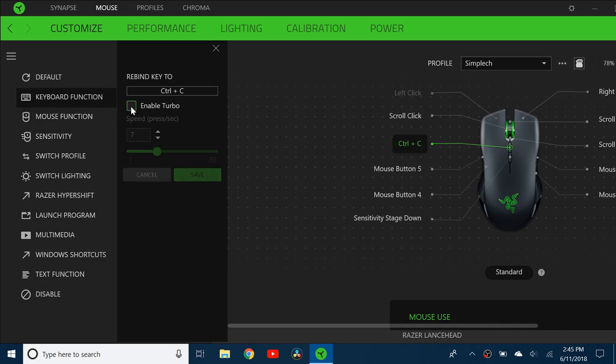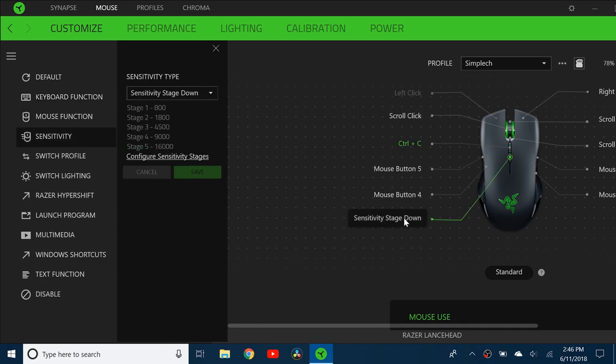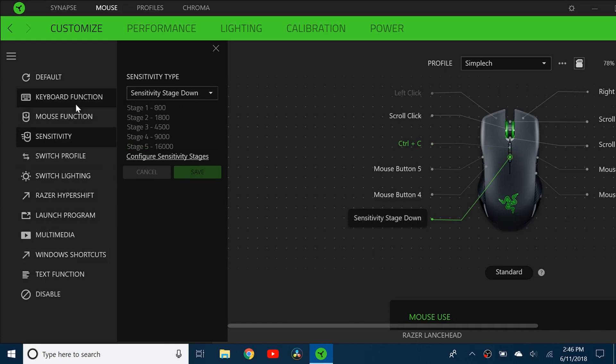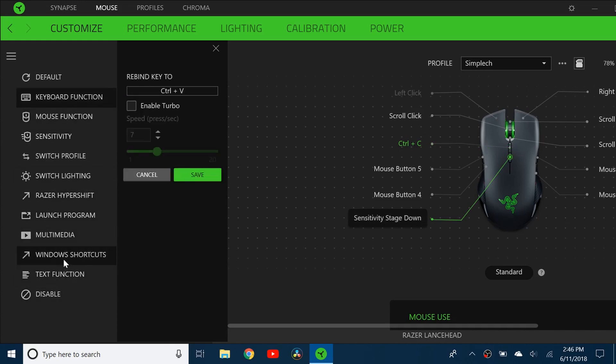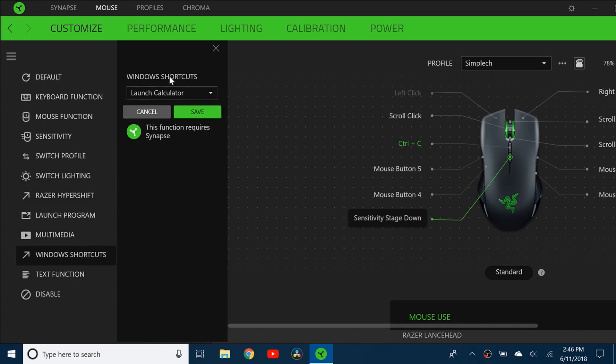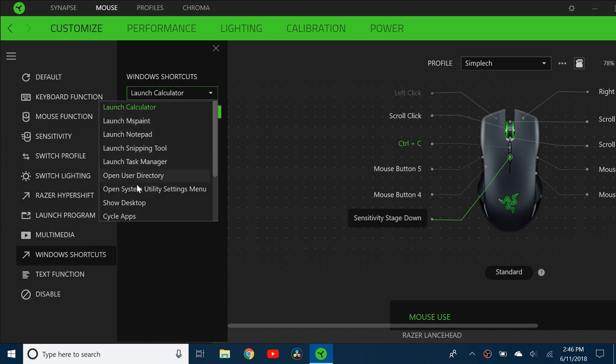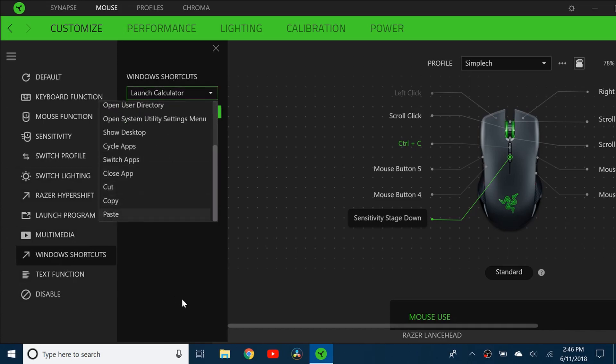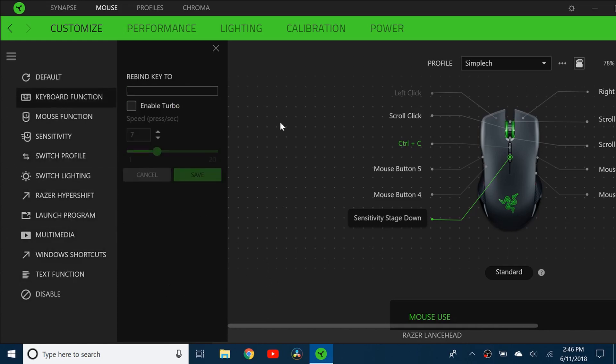I'm going to make the sensitivity stage down Ctrl V. There is also an option in Windows shortcut to do copy and paste but I'm not sure if that's going to work on the web as well like for Google Drive and stuff. So I just recommend using the Ctrl C and Ctrl V since you know for sure that's going to work everywhere.